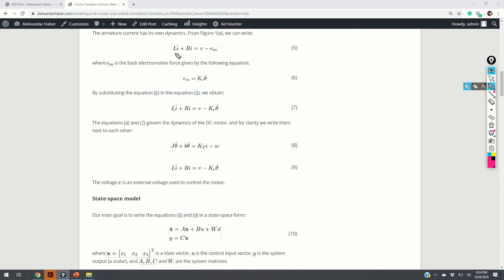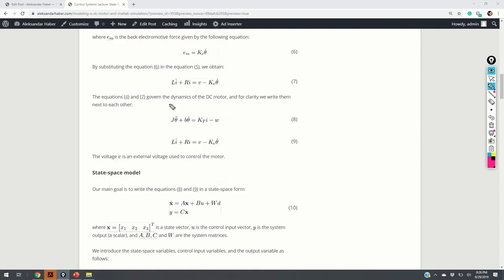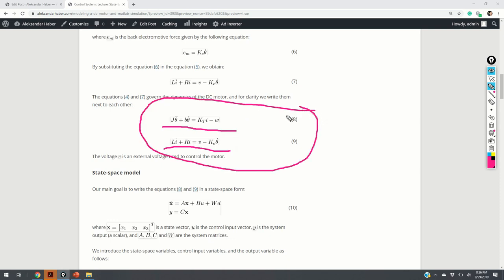On the other hand, the armature current has its own dynamics. From figure 1a, we can write equation 5, where L is the inductance, R is the resistance, and Em is the back electromotive force. We know that the back electromotive force is given by equation 6 — that is, Em is proportional to the angular velocity. By combining equations 5 and 6, we obtain equation 7, which governs the behavior of the armature current. These two equations — the mechanical motion equation and the armature current equation — together describe the overall dynamics of a DC motor.